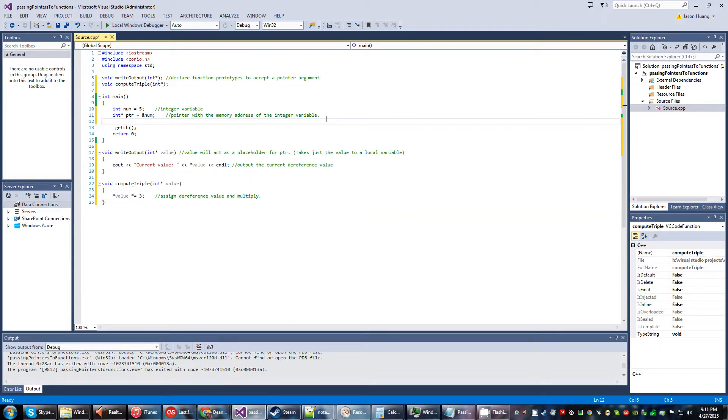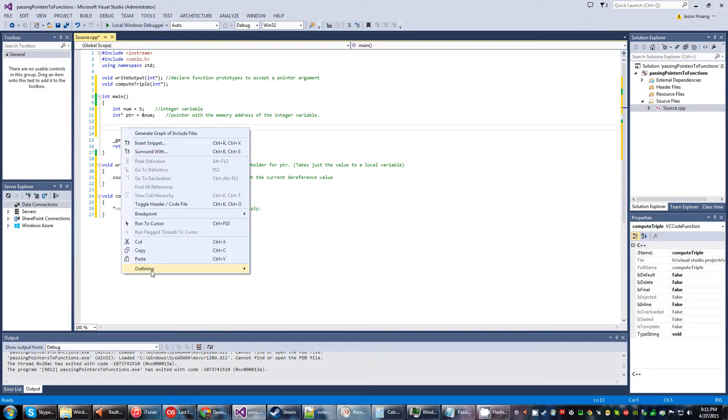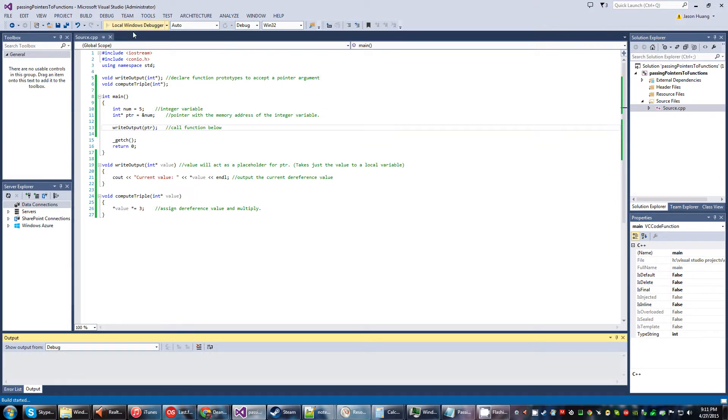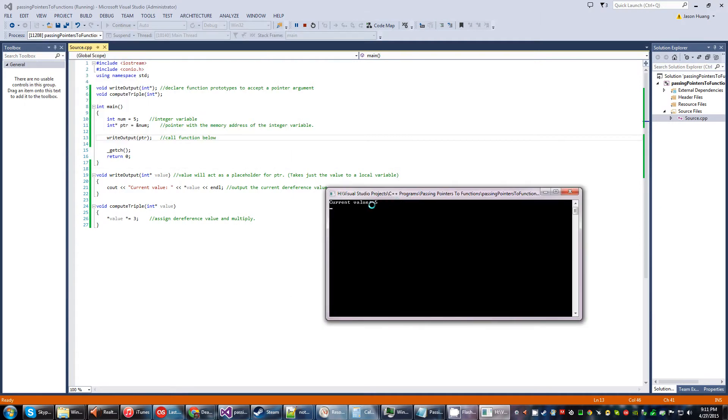So there's not much going on in the main program. We're just declaring variables. So the first thing we're going to do is an output statement. Let's just start with the basics, right? So this is just going to call the function below. Let's go ahead and run it, and we get the current value five.